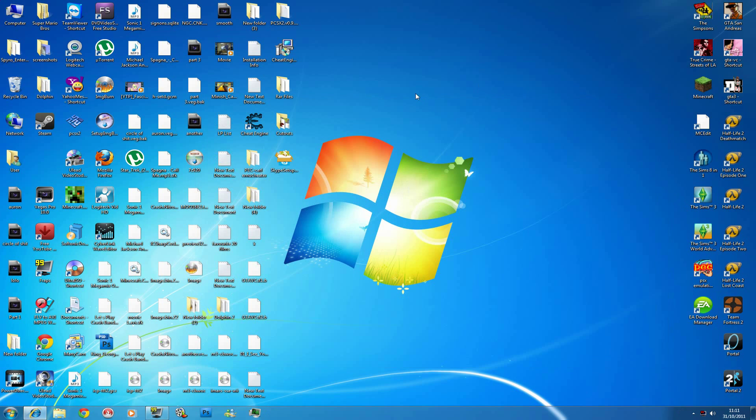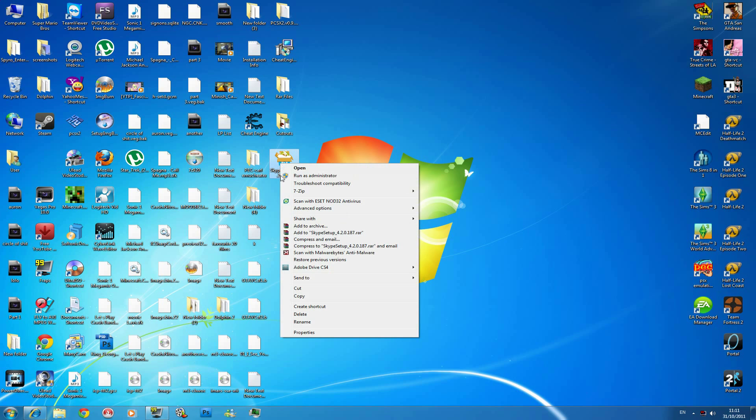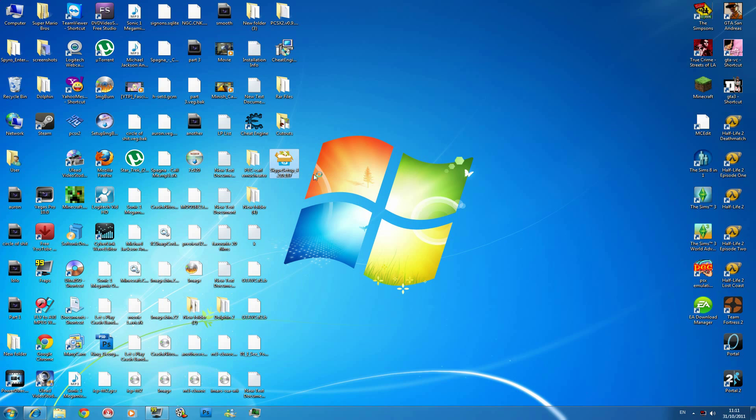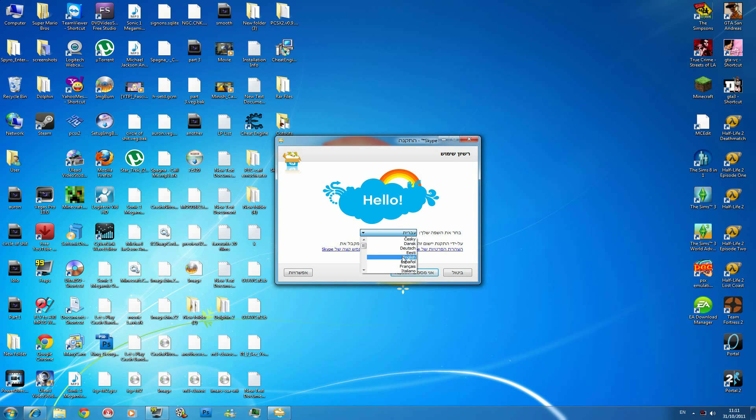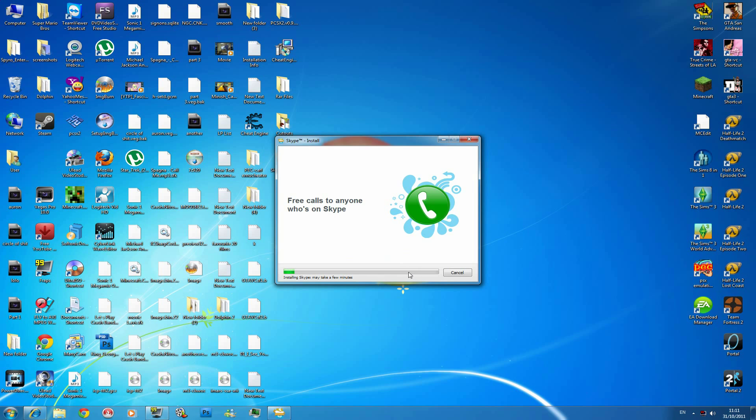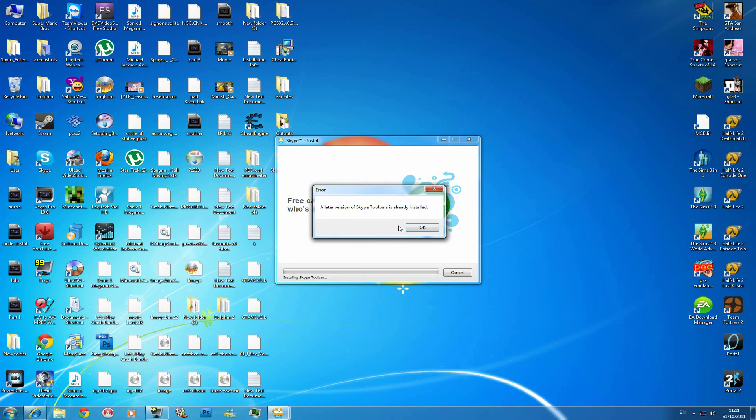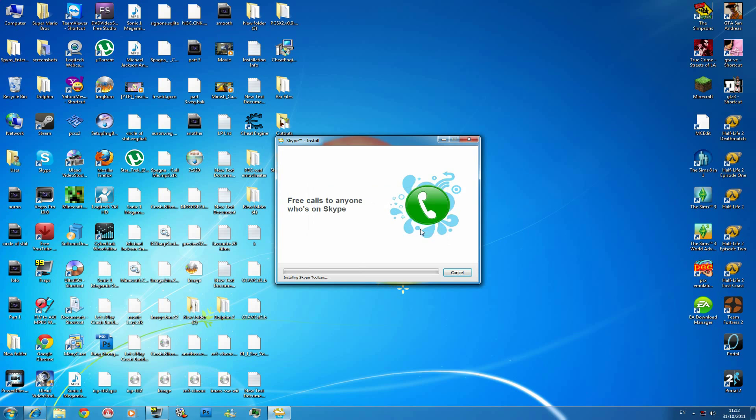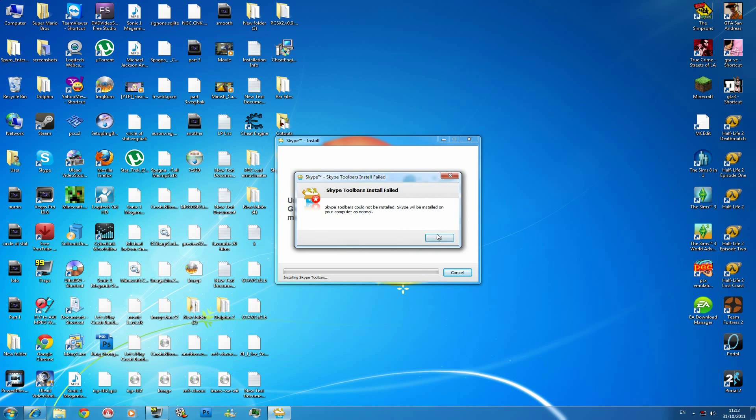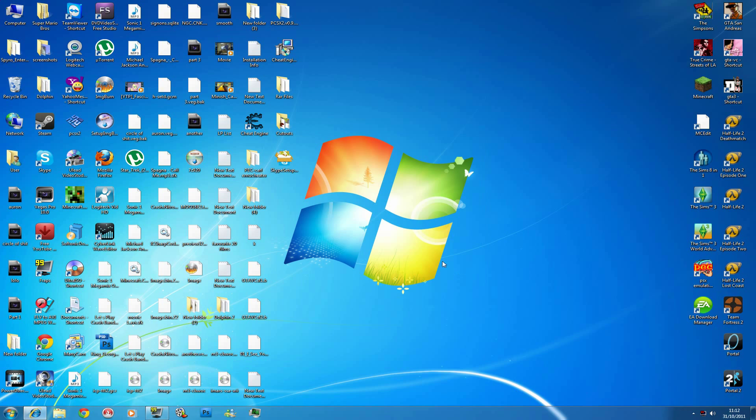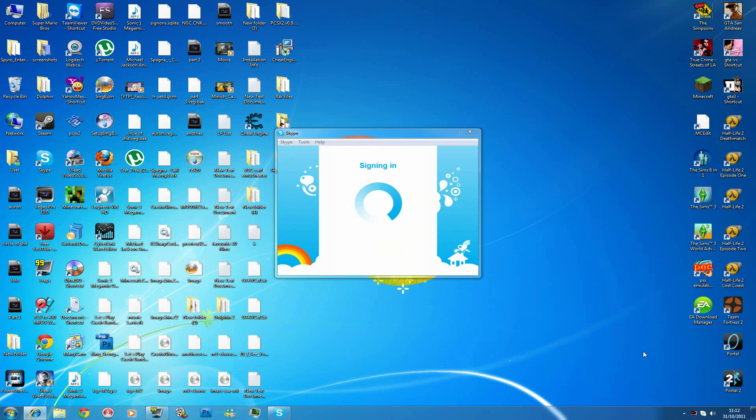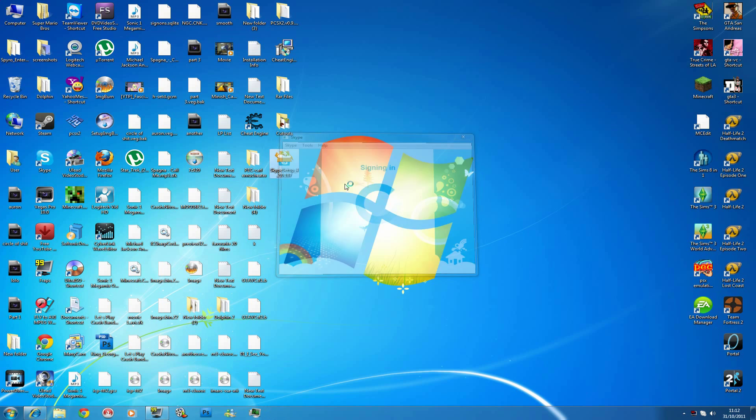So once you got it right, you right click on this. Run as administrator. Alright. No, I don't want it in Hebrew. I want it in English. Okay, so first basically I agree, install. And it's pretty much installing. And then you will have... Oh. I don't give a crap about Skype toolbars. It doesn't matter. Okay, finish. As you can see, it's the old Skype. Yep.